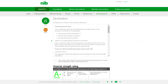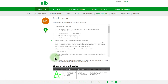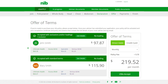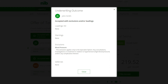Click Submit. The declaration needs to be completed by all applicants 16 years and over. Click Next to continue. An offer or pending offer will be provided. You can click See Details to review any loadings, warnings, exclusions or deferrals for each applicant. Click Close to return to the offer of terms.